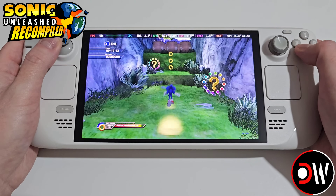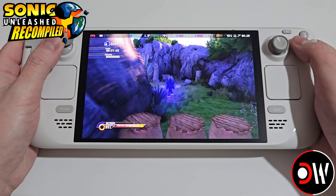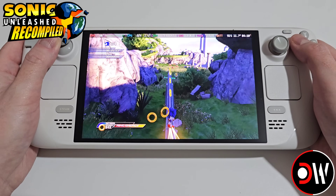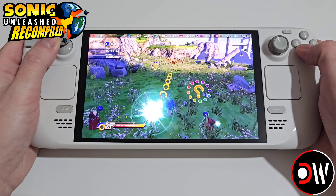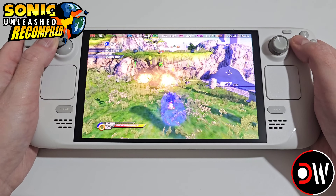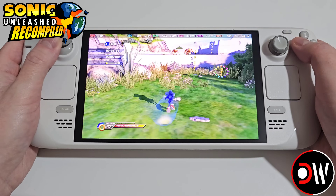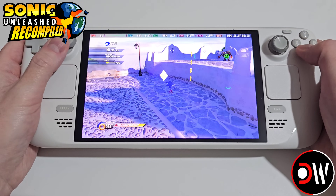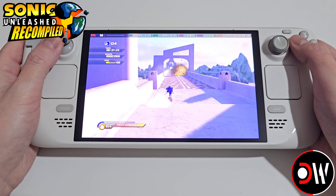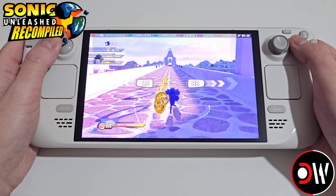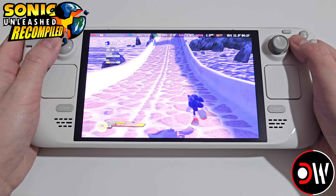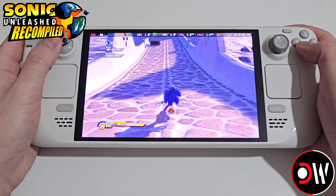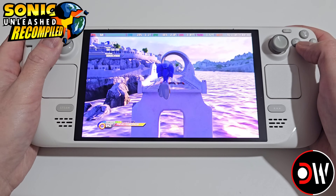I hope this guide helped you get Sonic Unleashed working with the Unleashed Recompiled project on the Steam Deck as quickly as possible. If you enjoyed and learned something new today, please give this video a like, subscribe to the channel, leave a comment and share this video with others. If you have any questions or requests for games please leave a comment and I'll try my best to get back to you. Until next time, you all have a wonderful day — look out for one another and I'll see you later.